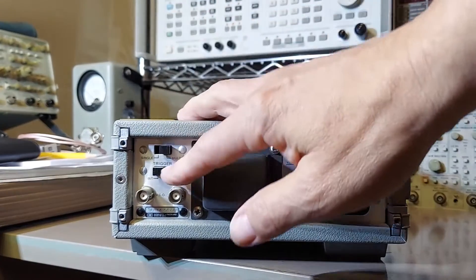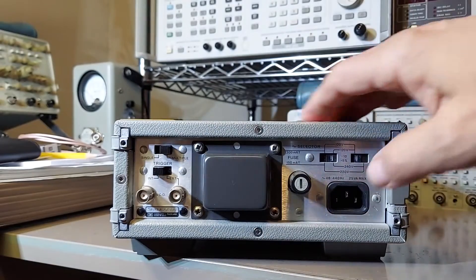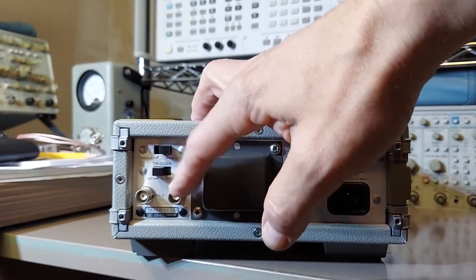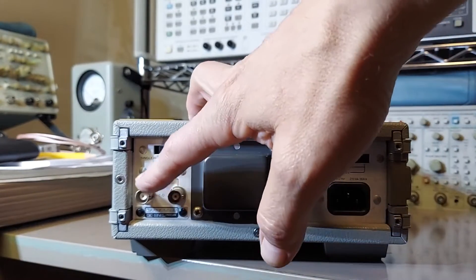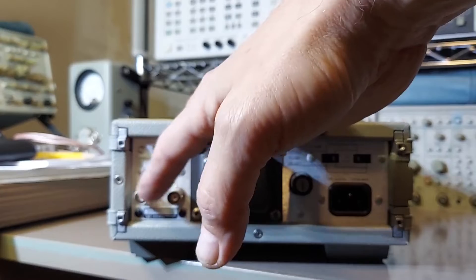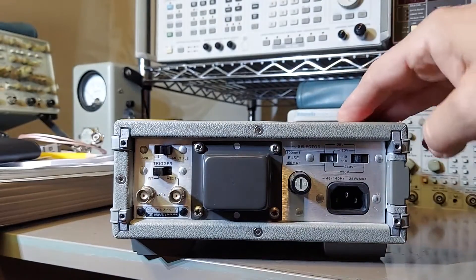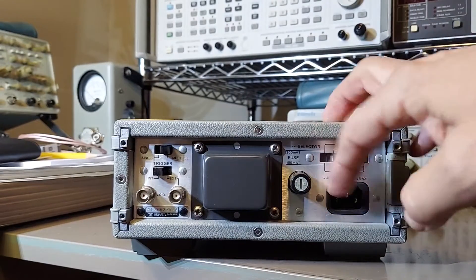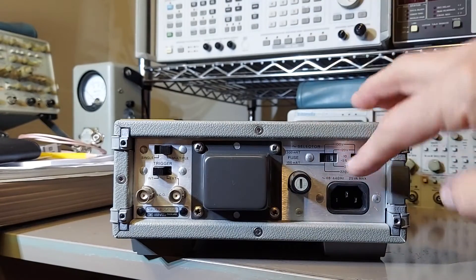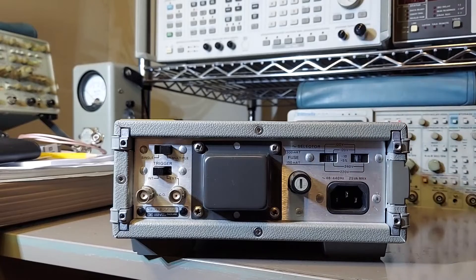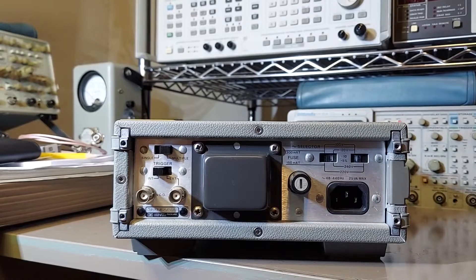We have the trigger in and out. We have the external trigger input here. We also have an external VCO input here. And of course the fuse and power settings and the AC input.